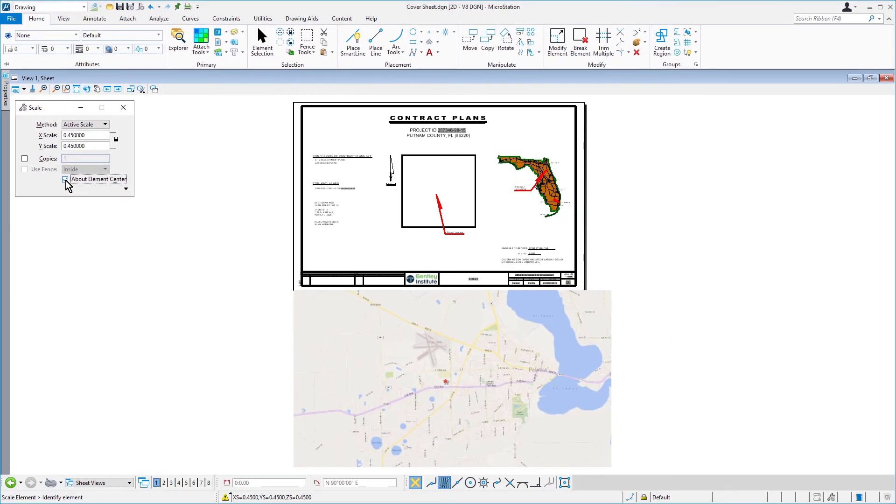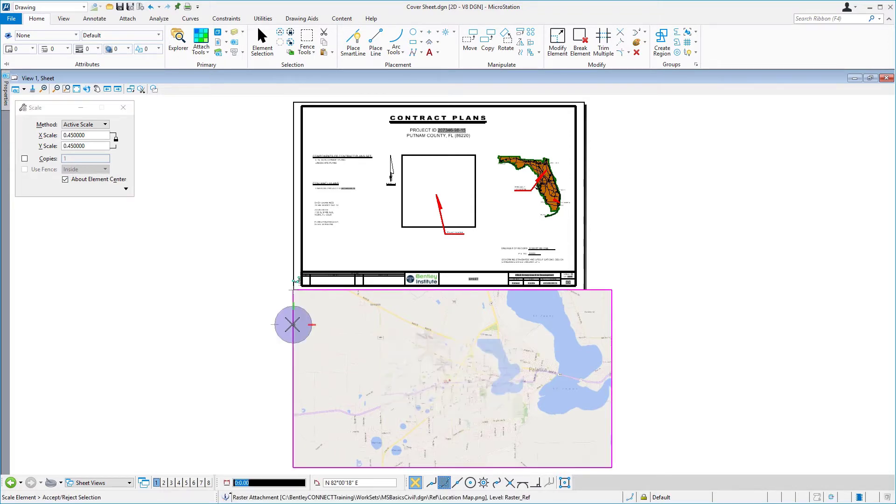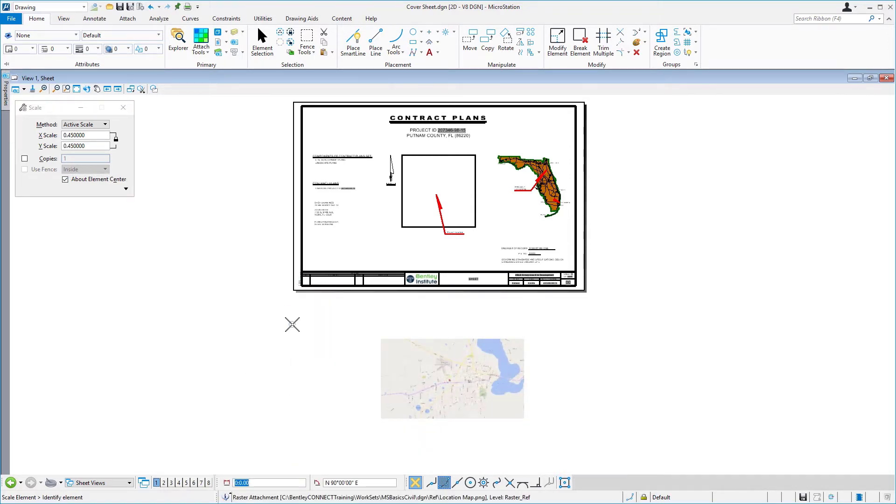Now, we're going to begin by adjusting the size of the location map. So here, we'll identify the raster along the perimeter. We'll issue a data point to accept the selection.